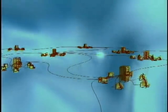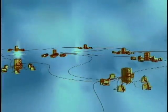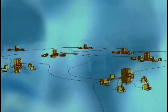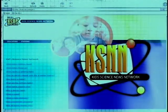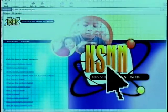What happens next? The server sends a packet of information as an electrical signal with the address out to a network of servers around the world. And eventually the packet arrives at the KSNN website. And there you are.